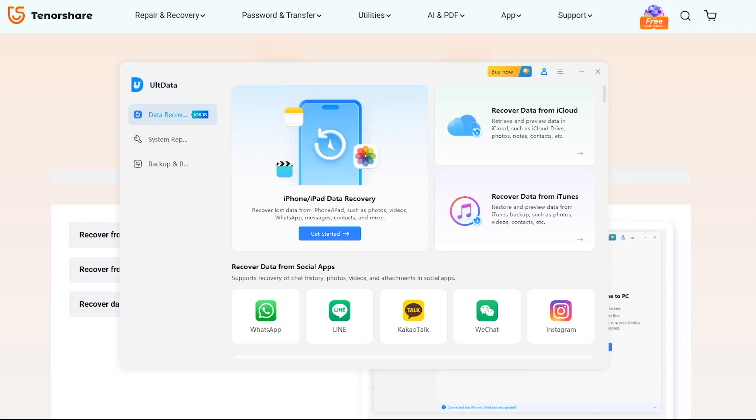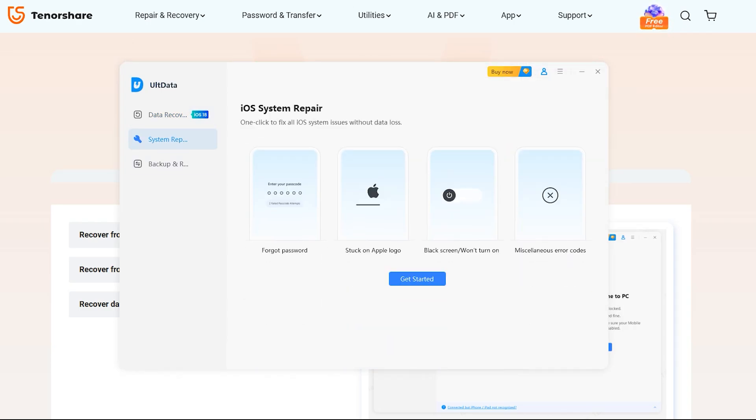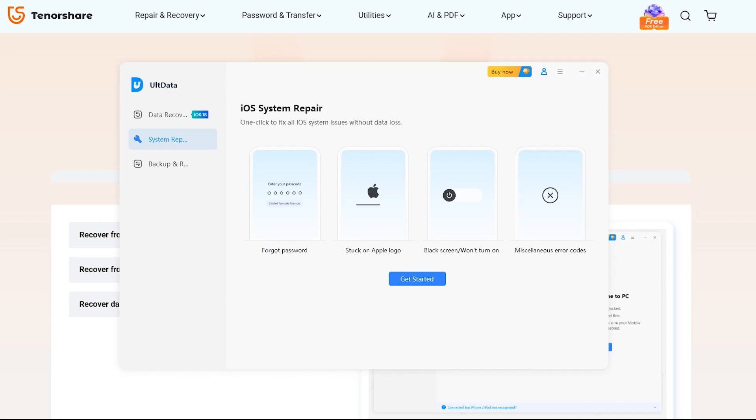So after installing, now you can see this is the main interface of UltData application which I'll be using to recover deleted files from my iPhone in this video. Not just from the iPhone, but it also has many features as well, fixing iOS issues such as Apple logo, frozen screen, passcode, etc.